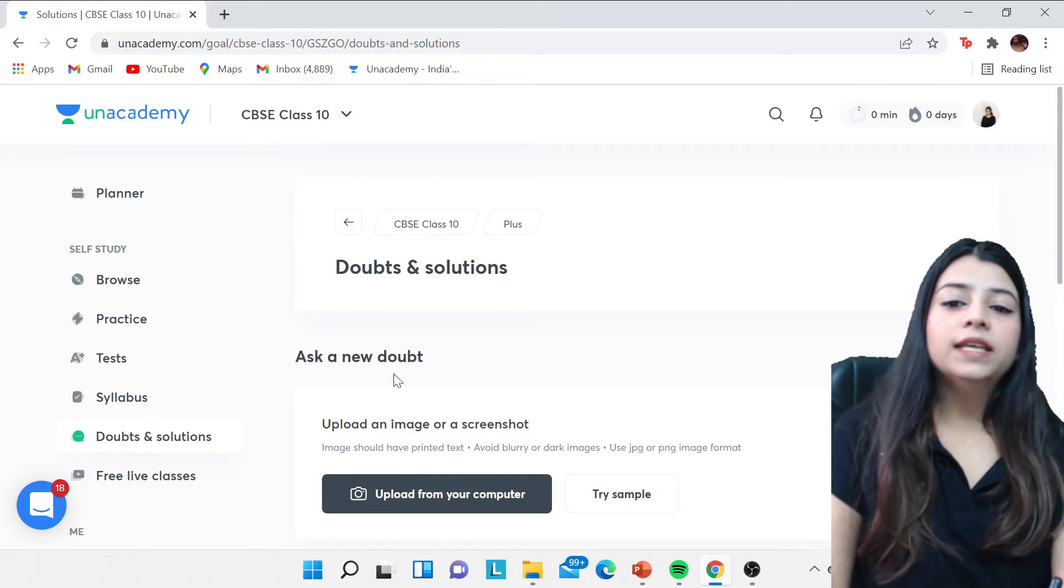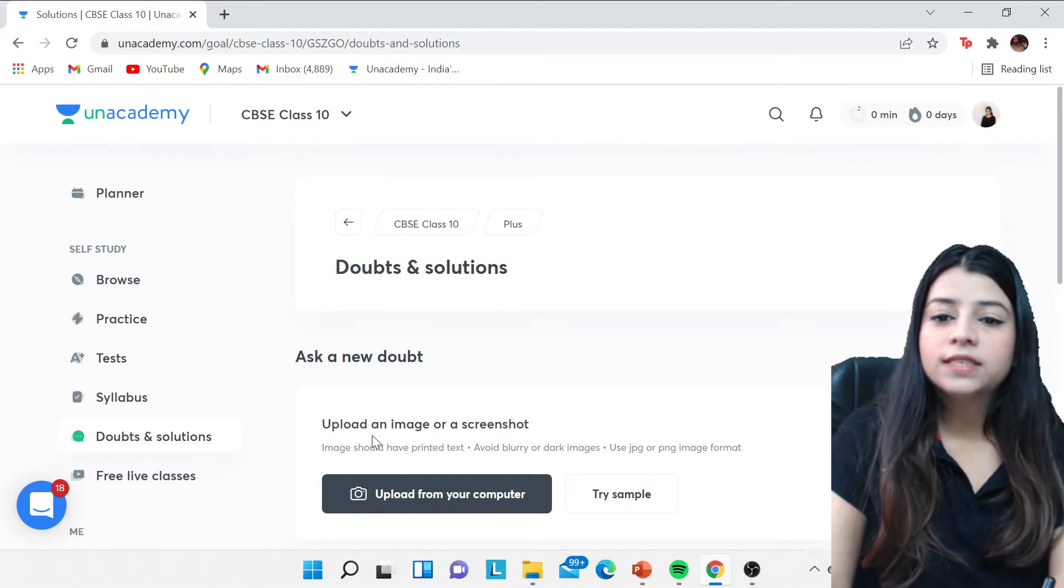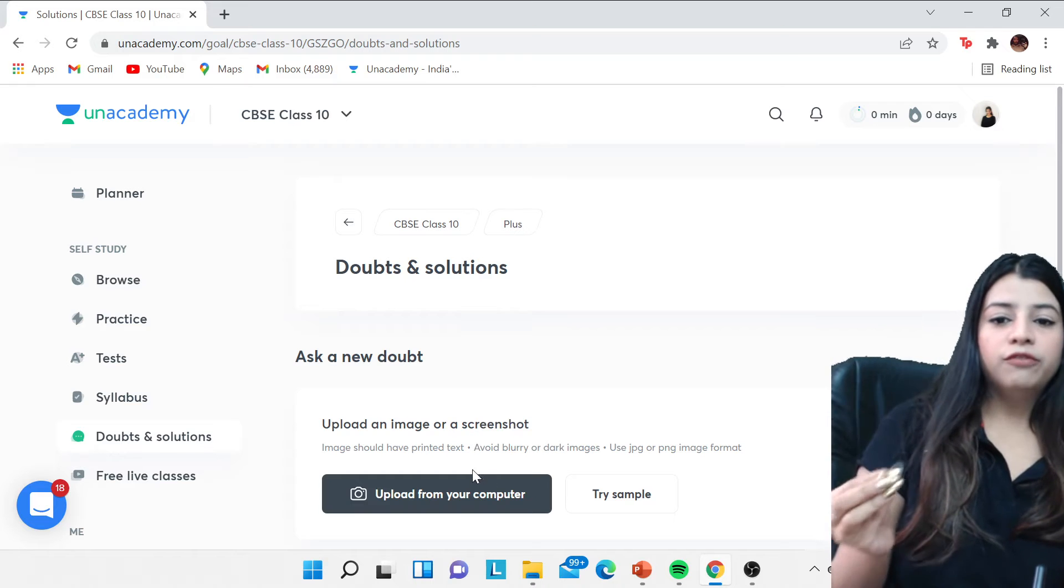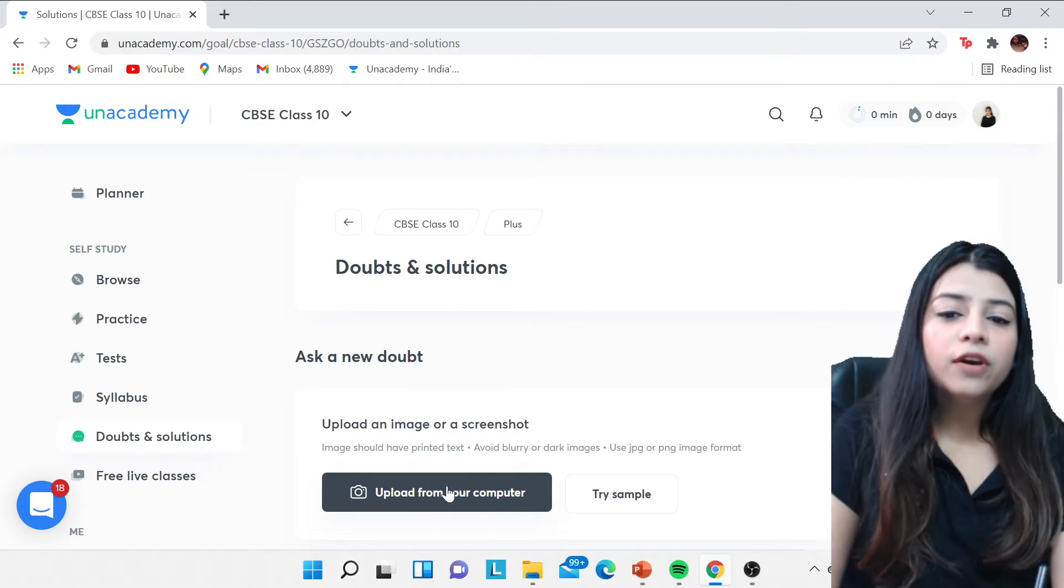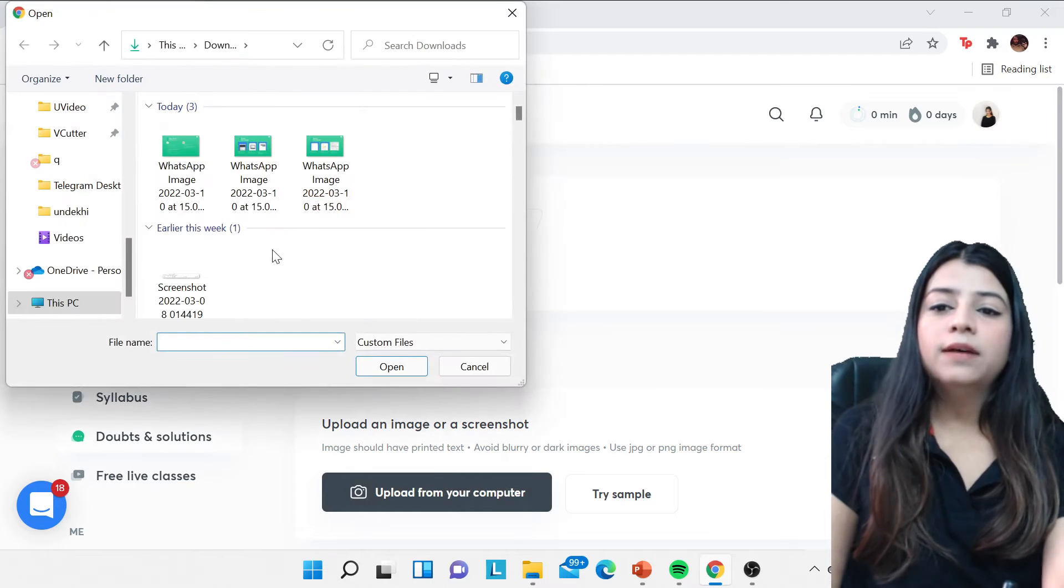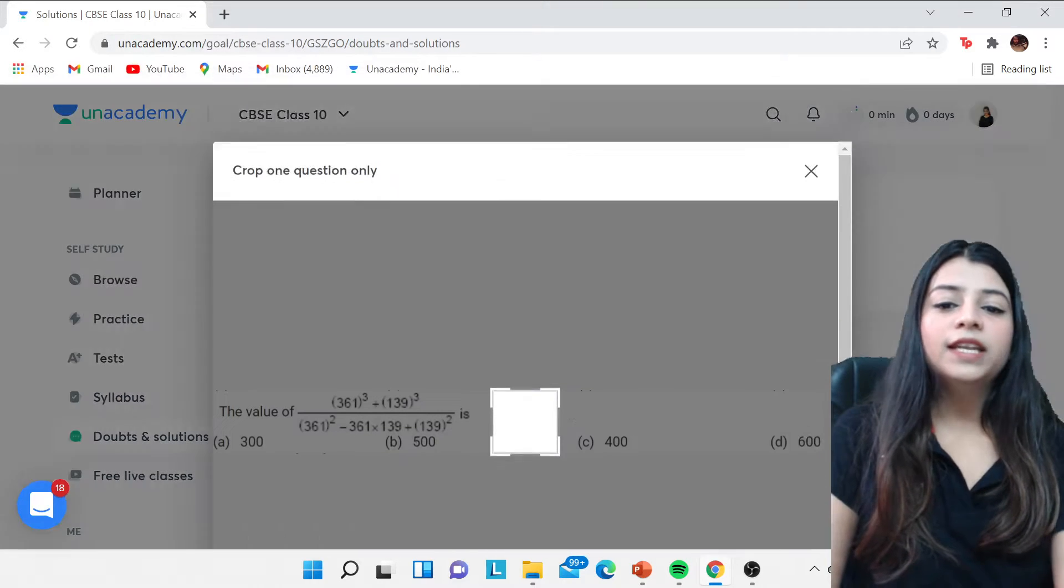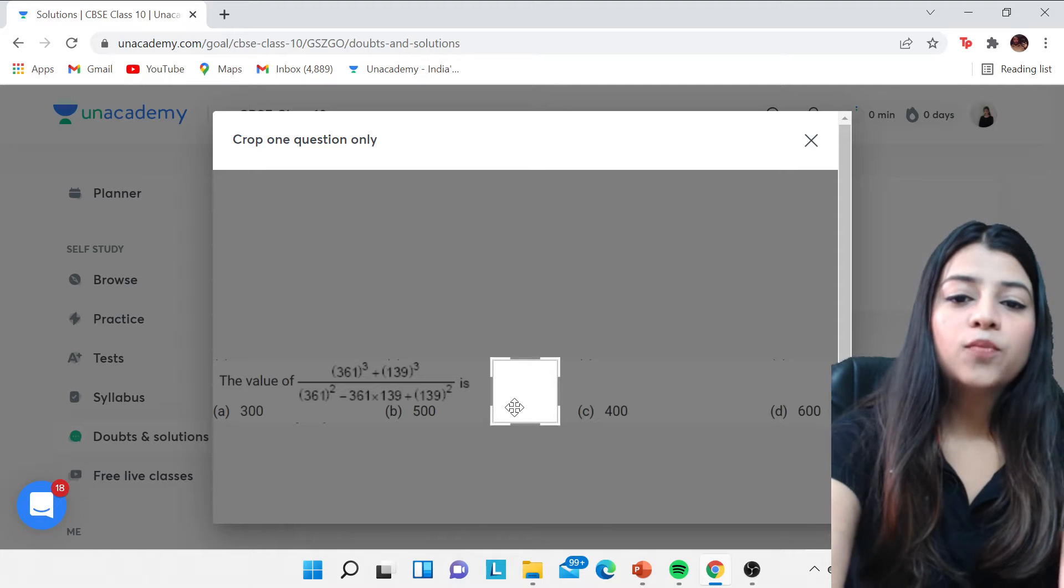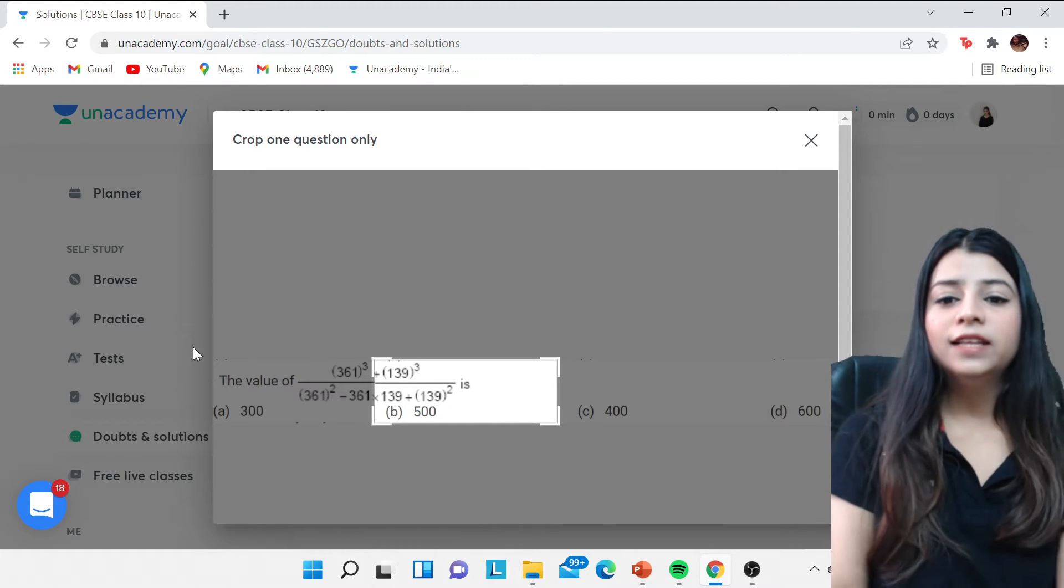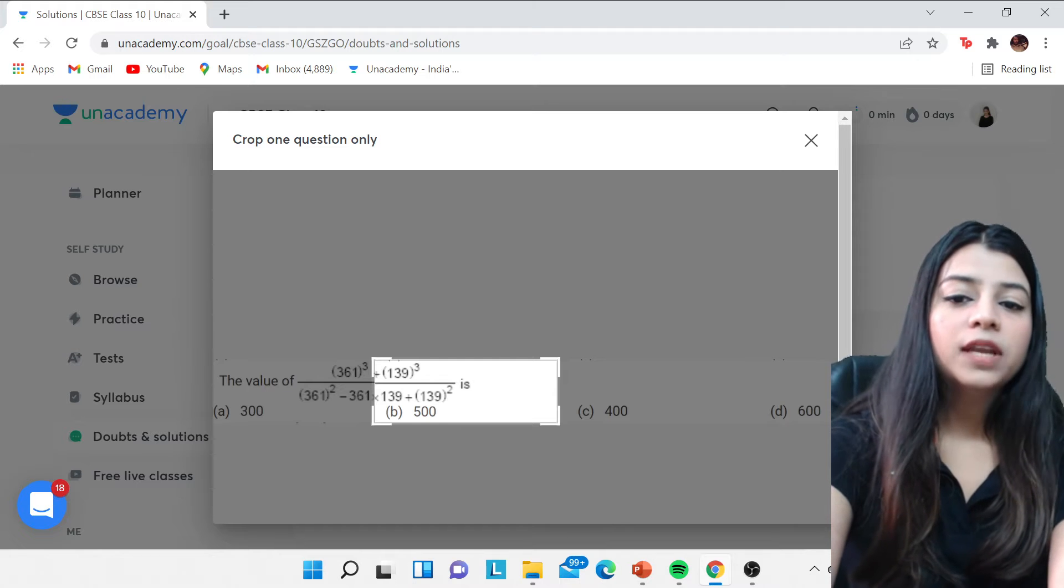So you have to click on doubts and solution, all right. And after that you can see this 'Ask a New Doubt' and all that stuff. So you can upload the image or a screenshot of it. For example, if I take this question, all right, so this is how we're going to go ahead with it. You have to crop it properly—crop in the sense you have to select the question.